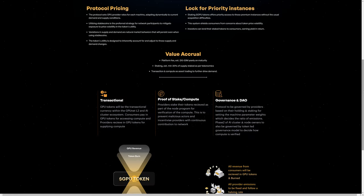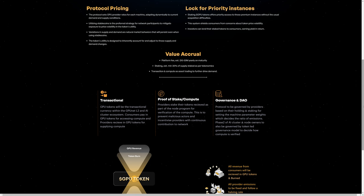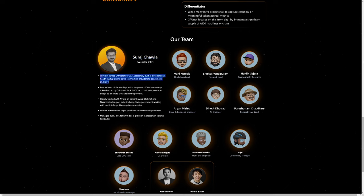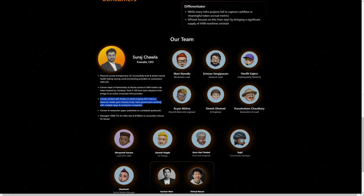GPU.net is proof of stake and compute, not proof of work. We can see here who the team is including the founder. I will most likely not pronounce the founder's name correctly, but we can see his name here. The founder was formerly a physicist turned entrepreneur, has experience working with Nvidia—Nvidia being the largest GPU manufacturer—and the founder has also worked on AI research.